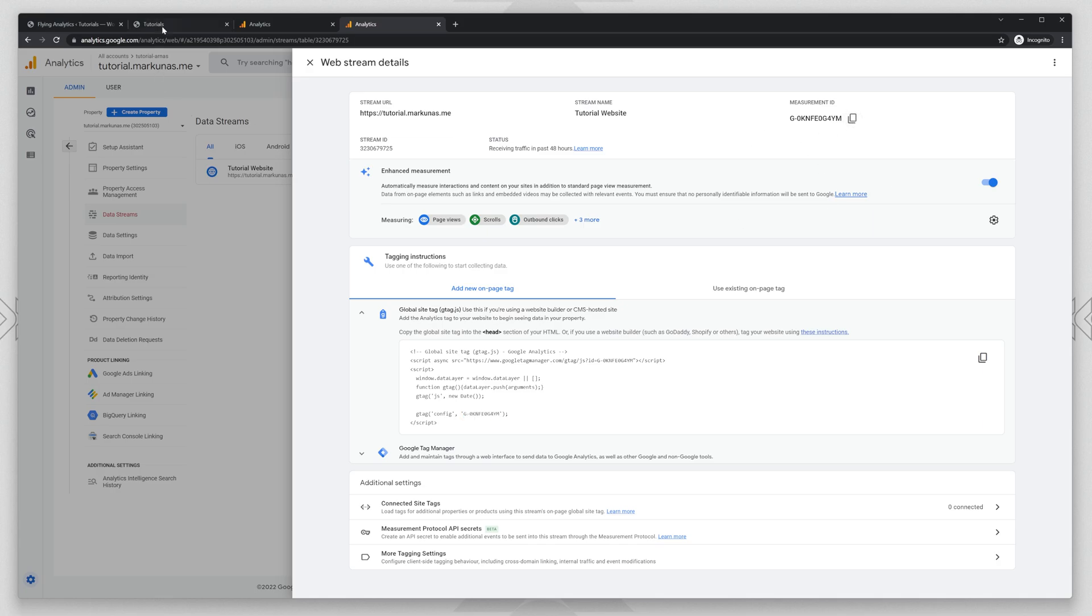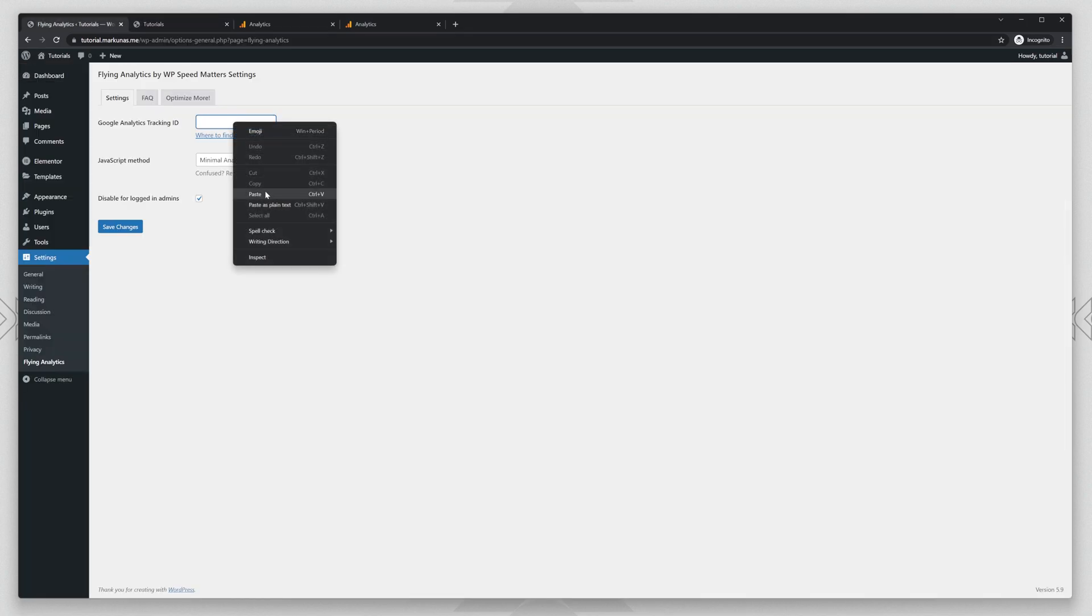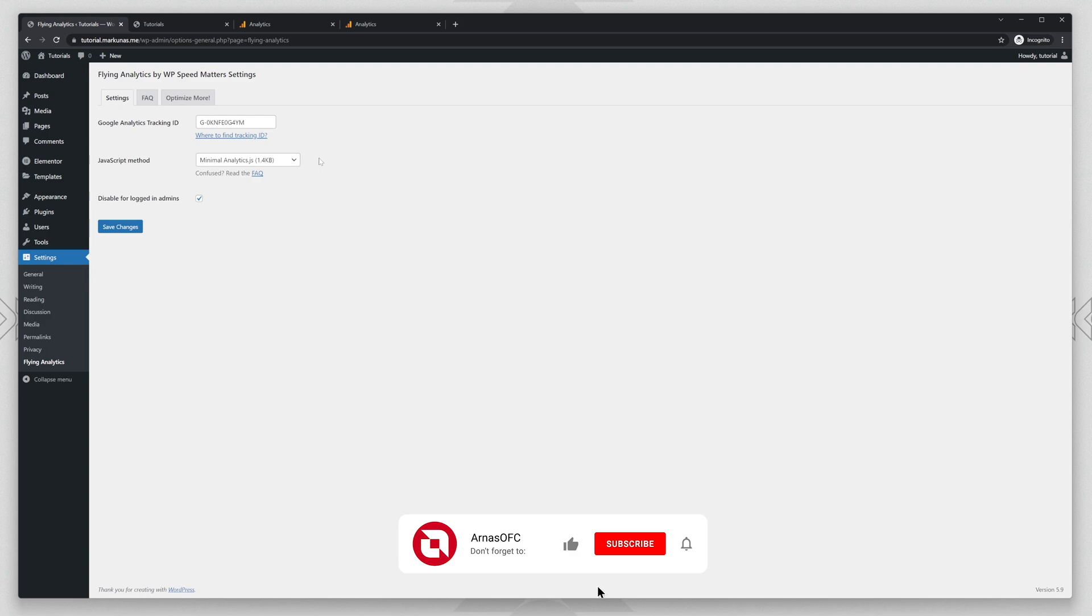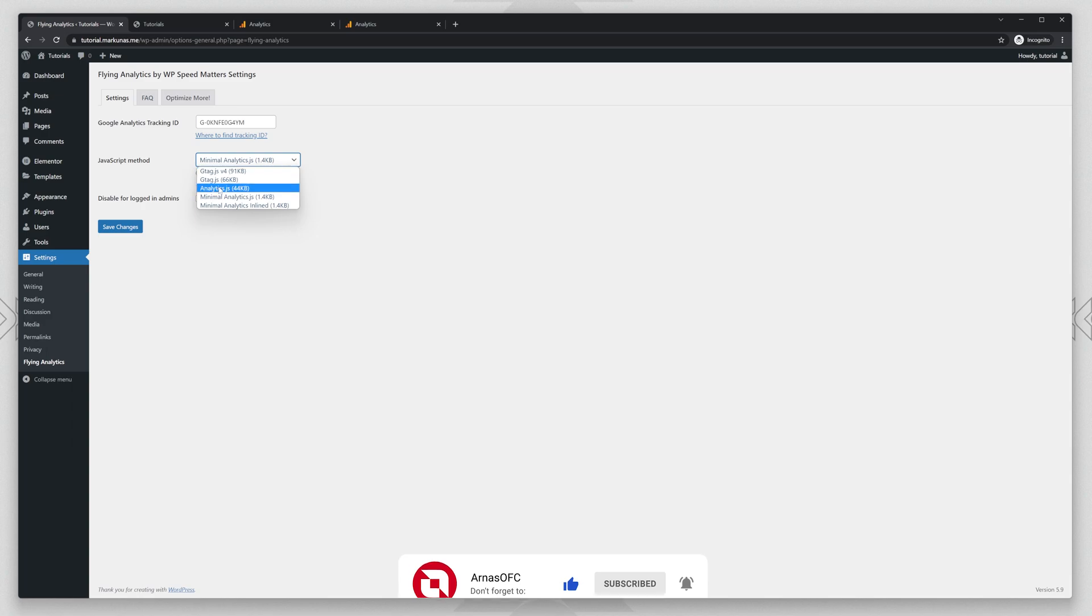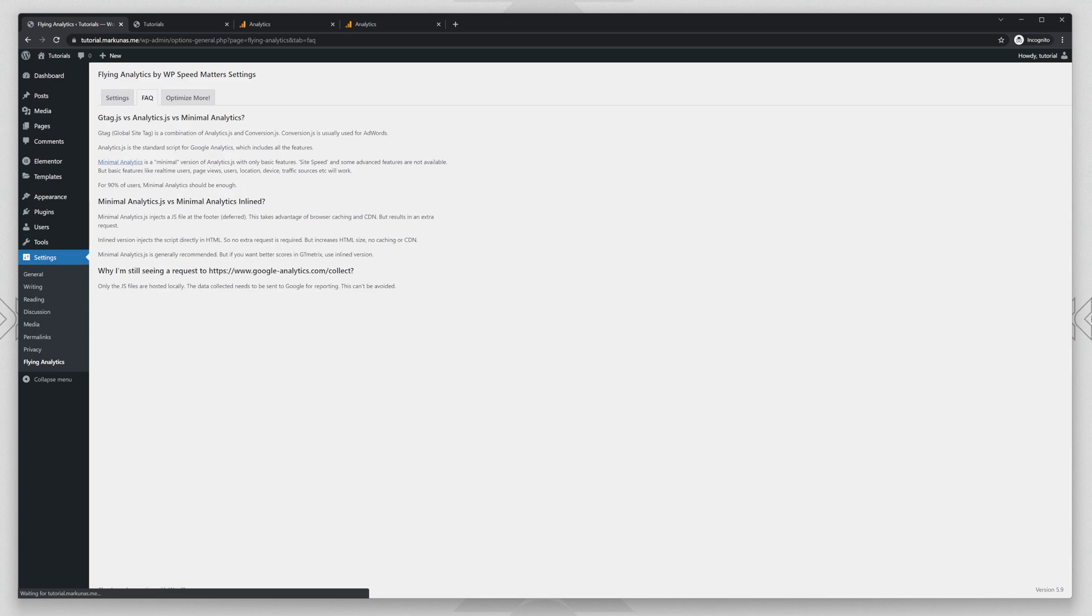So just copy that and enter the Google Analytics code here. And then you can choose the JavaScript method. For more information what each of these means you can find by clicking here, and you will see what each script does.